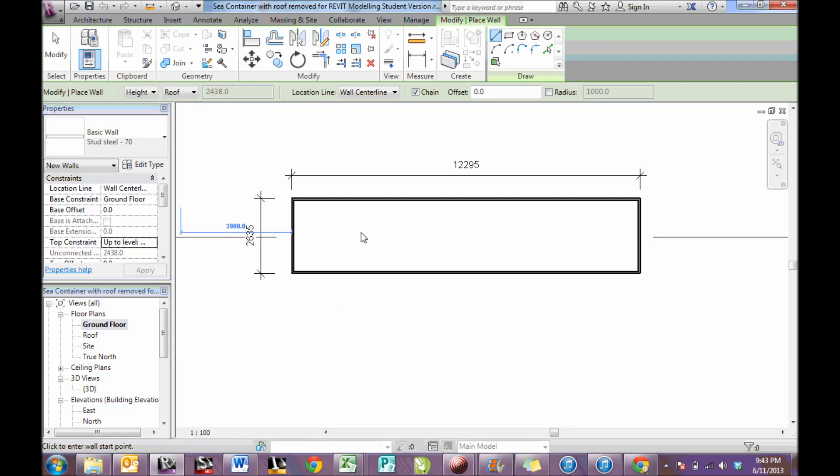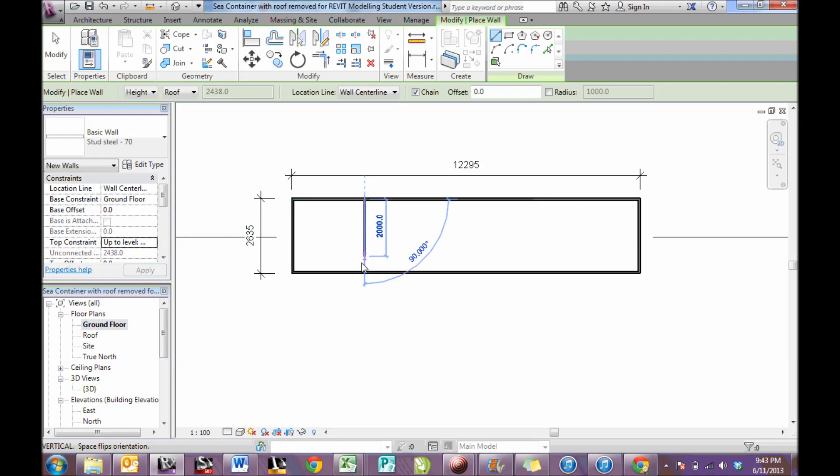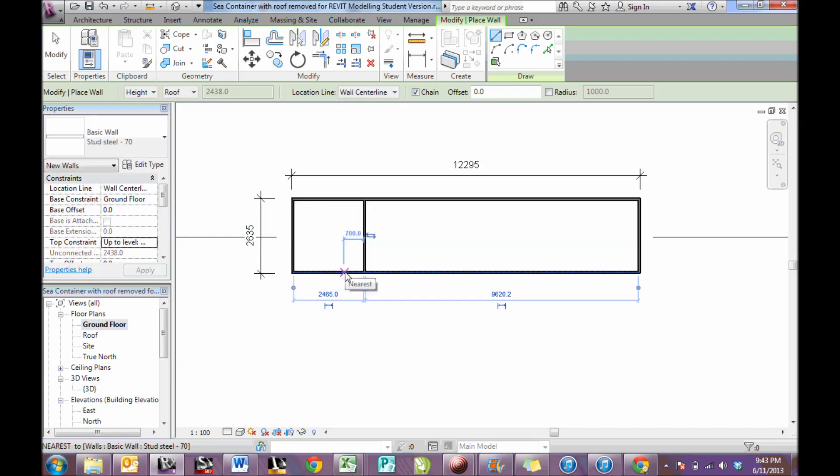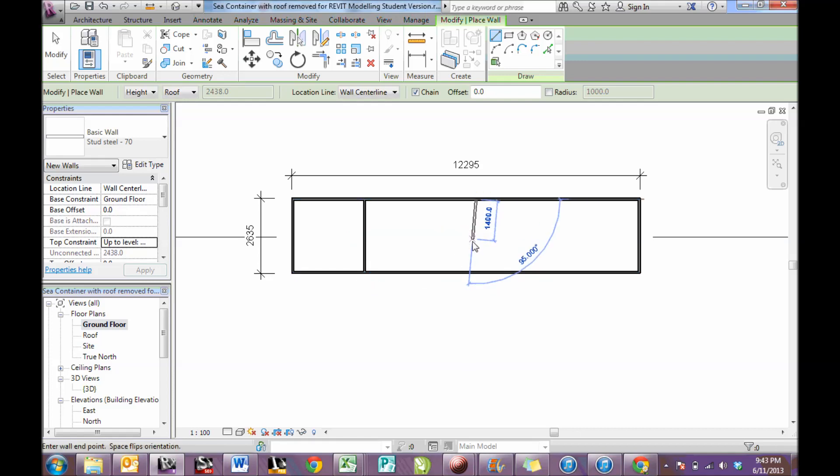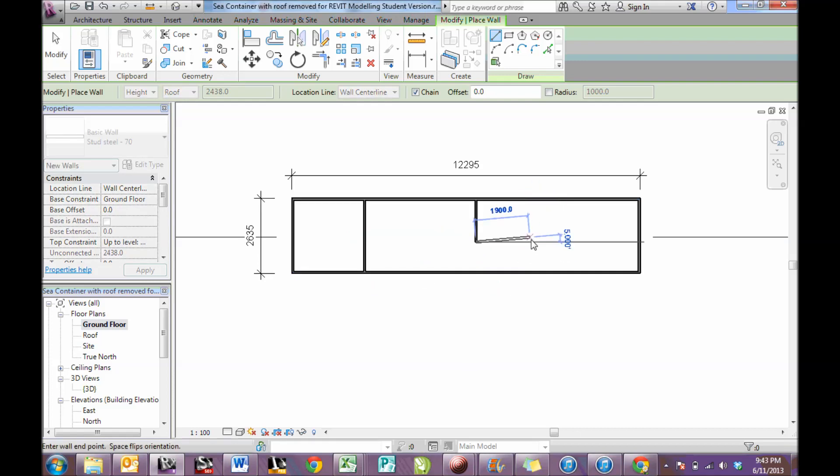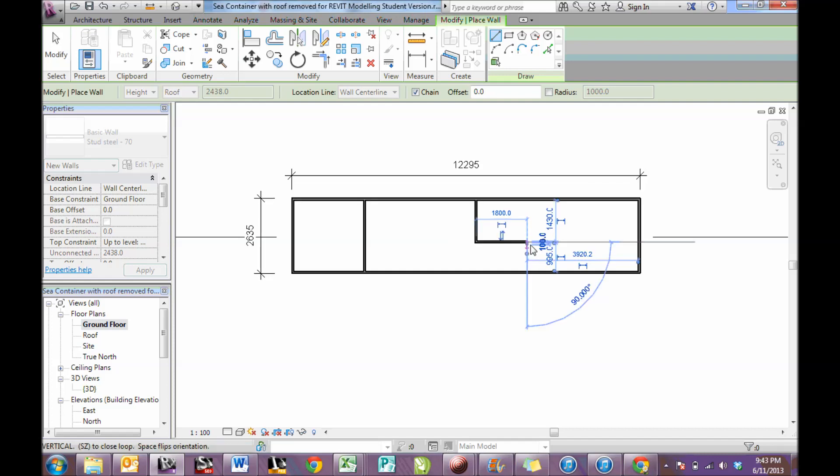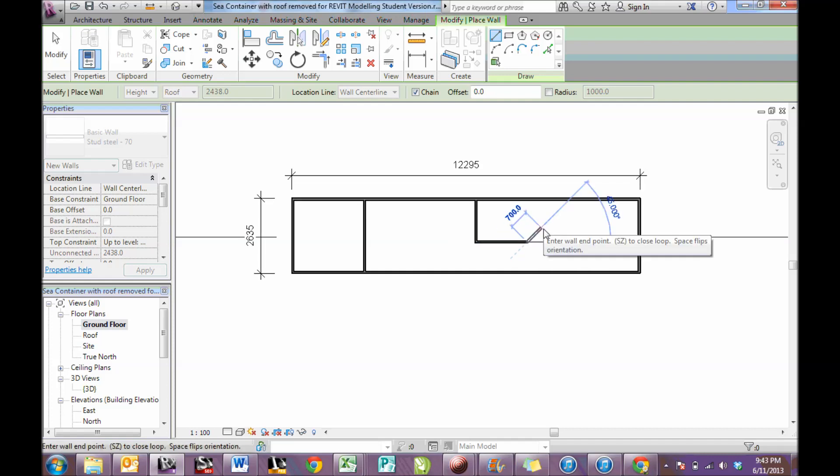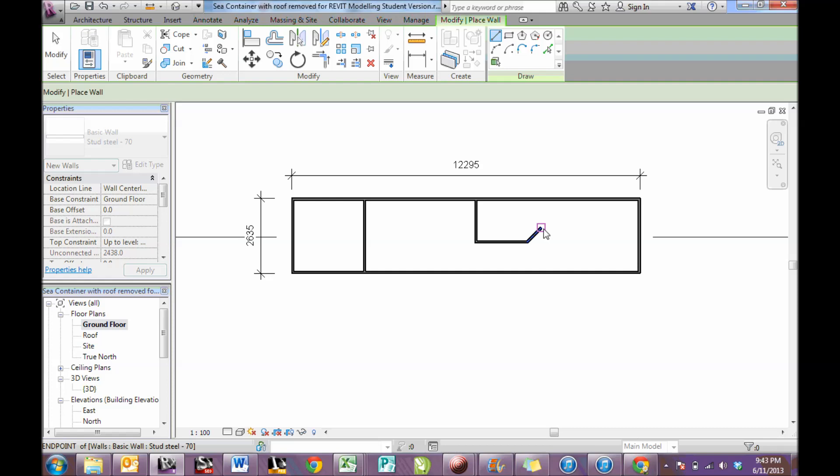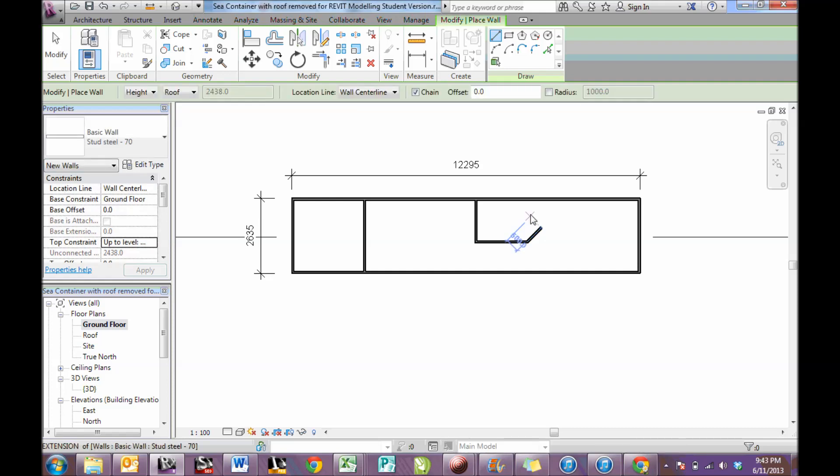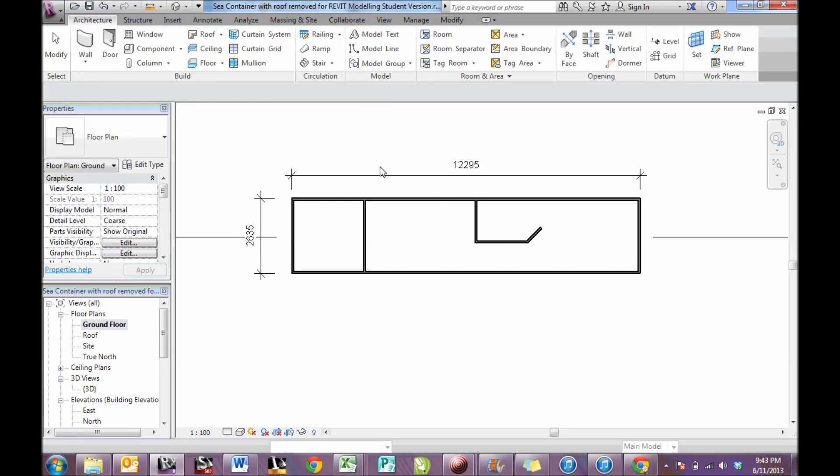Apply. And then somewhere within my sea container I can draw some walls like so. Pressing escape gets me out of that feature. Press escape again and I come out of the feature and you'll notice the toolbar at the top changes.